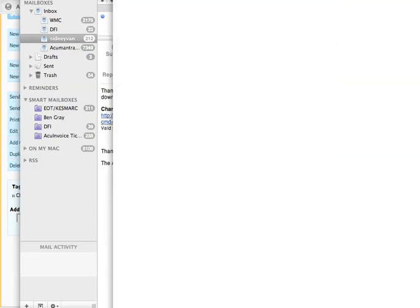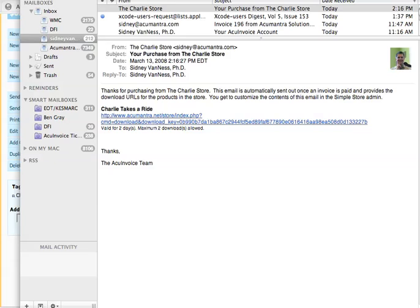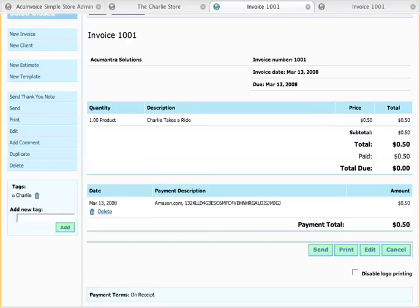Here's the full resolution picture of my son that I just purchased off the Charlie Store. As you can see, what we've done in a series of three videos now is shown how to install and configure the AccuInvoice Simple Store.